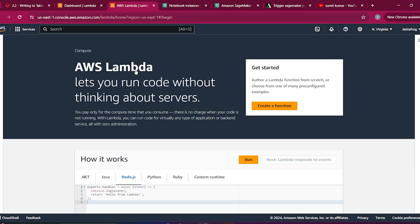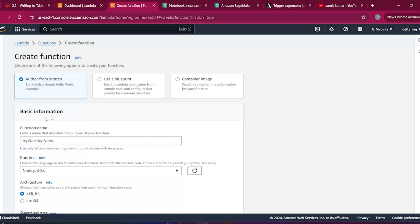There are many methods to trigger SageMaker. The requirement here is: if you are working as an ML developer, data scientist, or data engineer, you have written some code in your Jupyter notebook — let's say code that saves a file into S3 — and you want to trigger that notebook whenever a file is uploaded to S3. When a file is uploaded to S3, it triggers the Lambda, and in the Lambda we write WebSocket code that directly connects to the SageMaker instance and triggers the notebook.